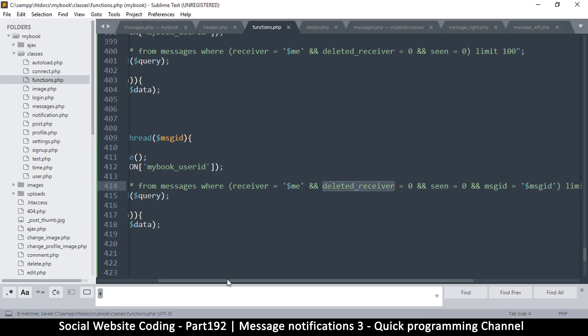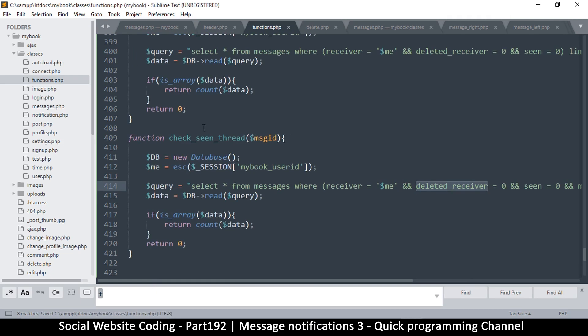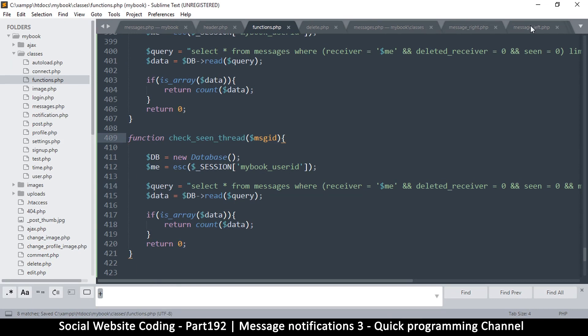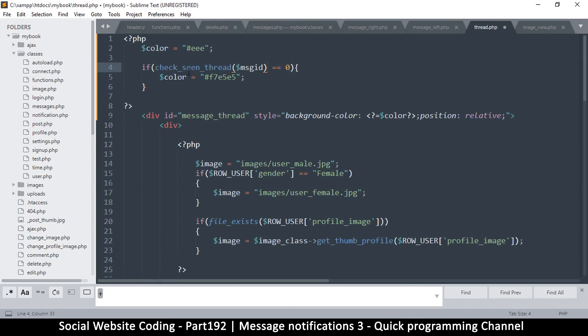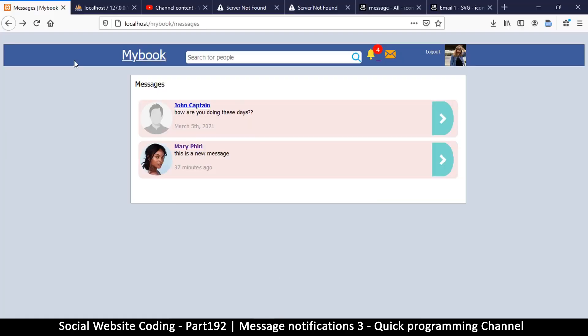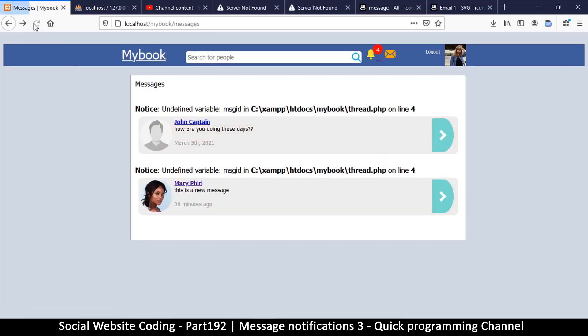So in a particular message_id, if there's an unseen message where I am the receiver and it's not deleted, okay. So here check_unseen_thread, I will copy this, go back now to my thread.php, and right here this is where I will check. If this is greater than zero, if there are some that have been returned, then I have unseen messages. I'll refresh.